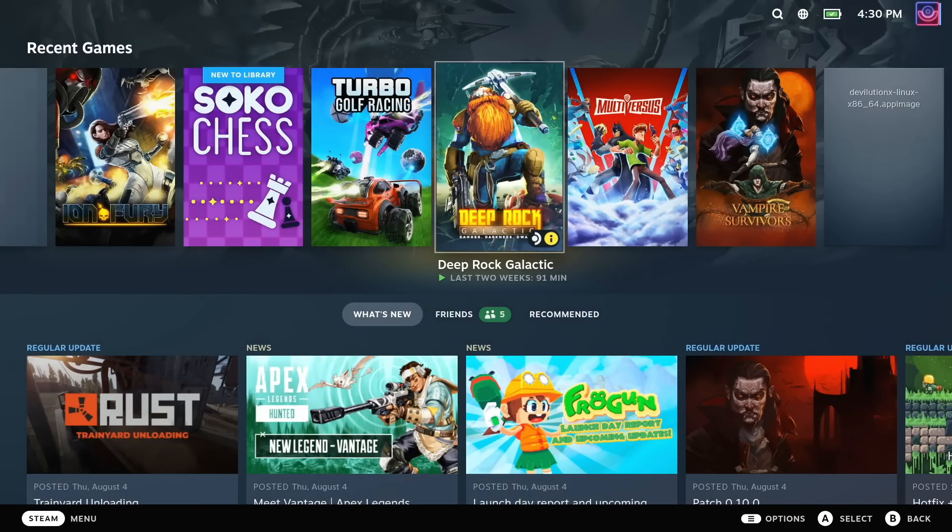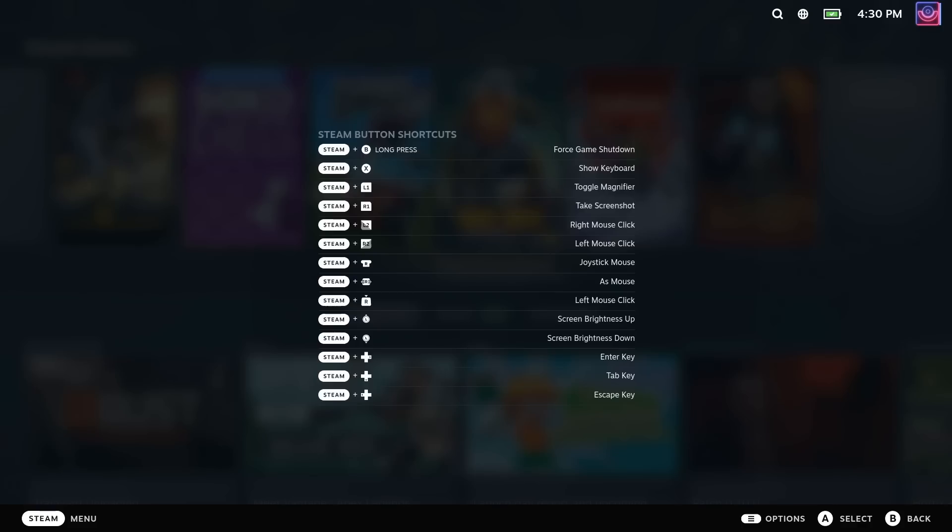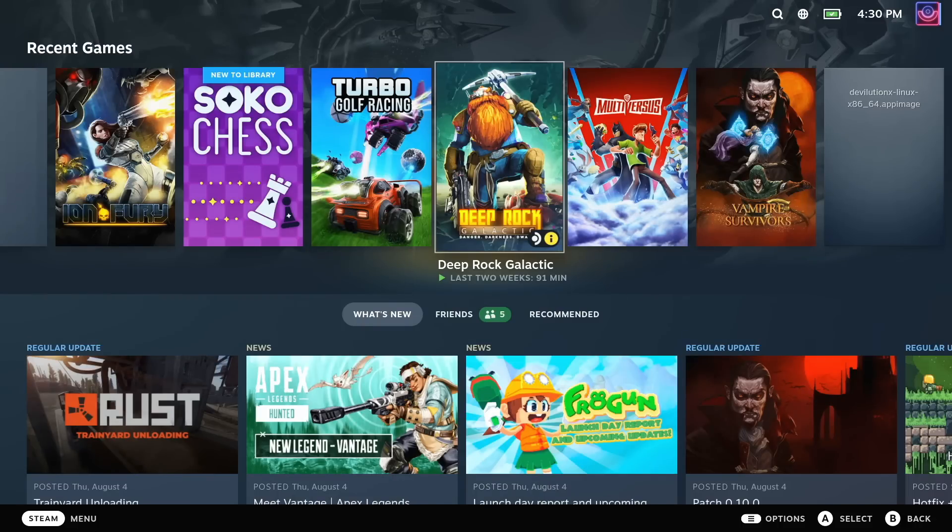First of all, you can hold down the Steam or the Quick Access button, the one with the three dots, to get a list of shortcuts. And these shortcuts actually work with both buttons to activate, not just the Steam button.